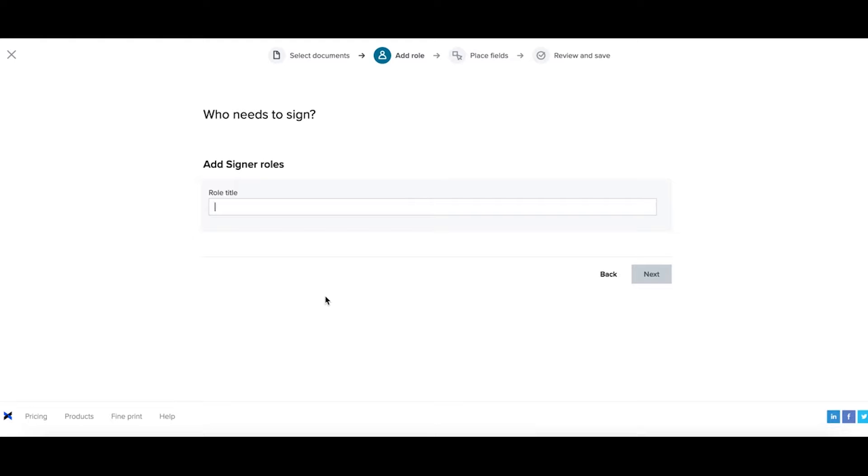Enter in the role of the signer that will be signing this document. Then select next.